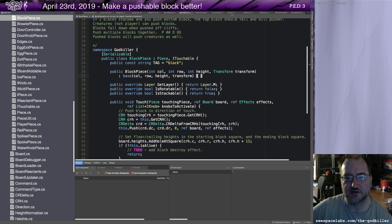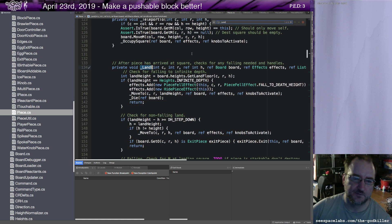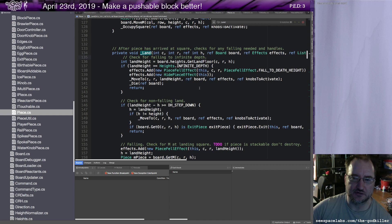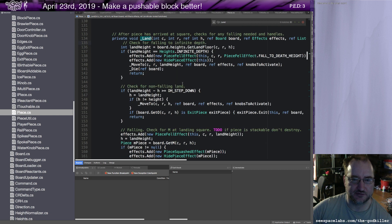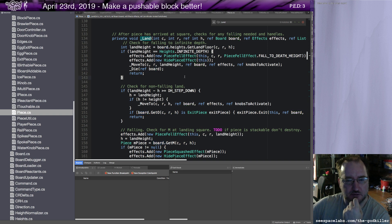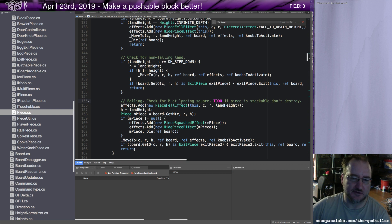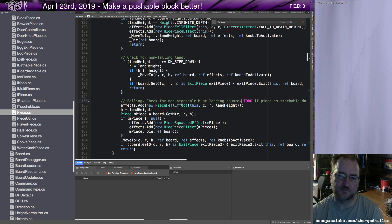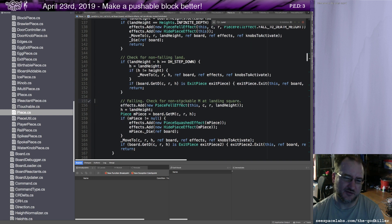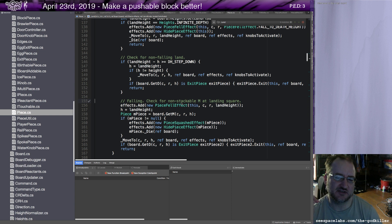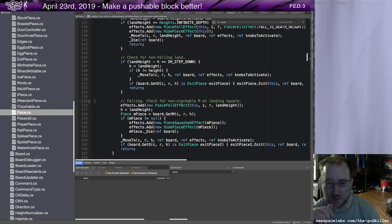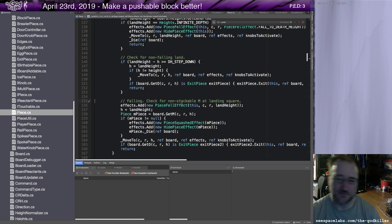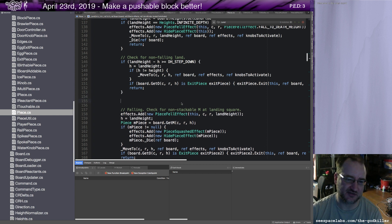I still have to write the code that actually pays attention to its stackable attribute, its stackability. And that is inside of a function called land. After pieces arrived at square, checks for any falling needed and handles. Check for falling to infinite depth, no that's not something that would change. Check for, let's call it a non-stackable M at landing square. So that makes me consider what stackable means.